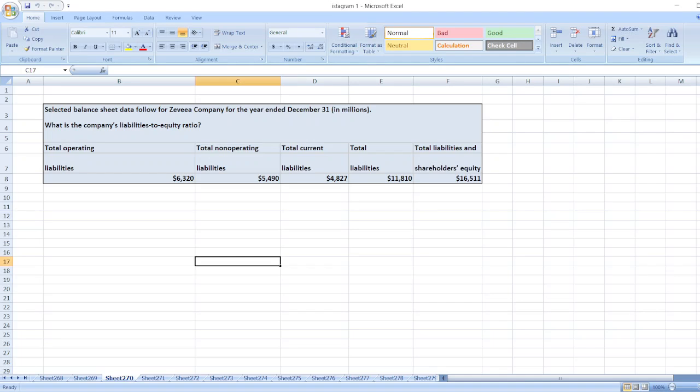Hey guys, the question is: selected balance sheet data follows for Xevia Company for the year ended December 31st. Here values are in millions.